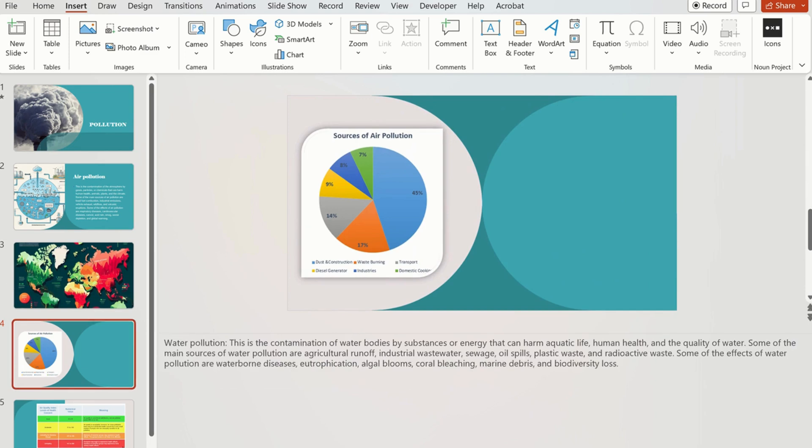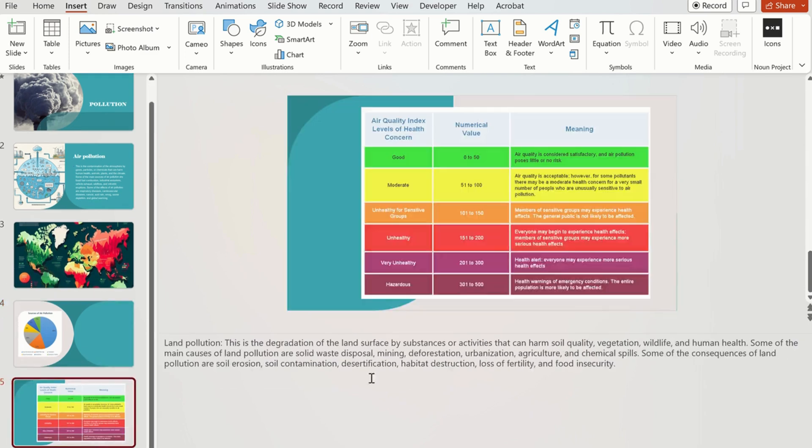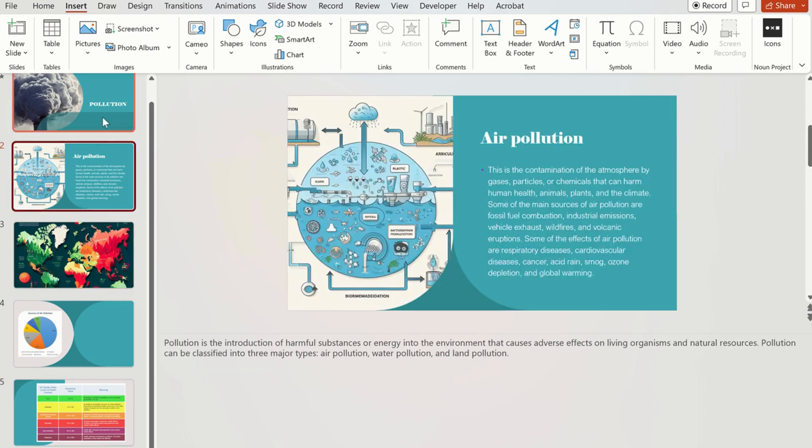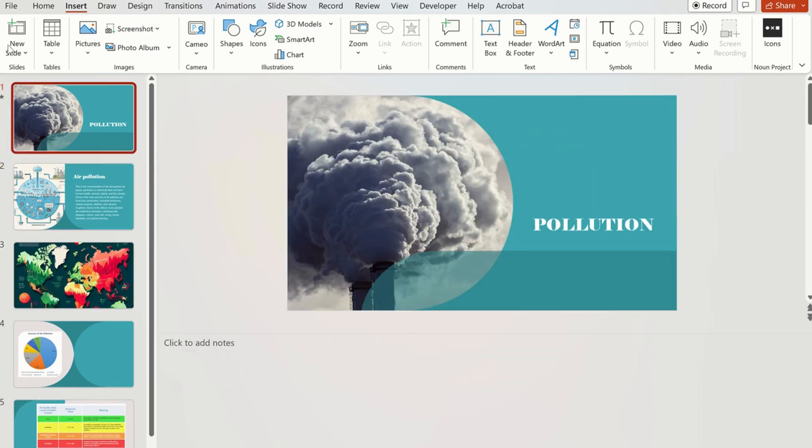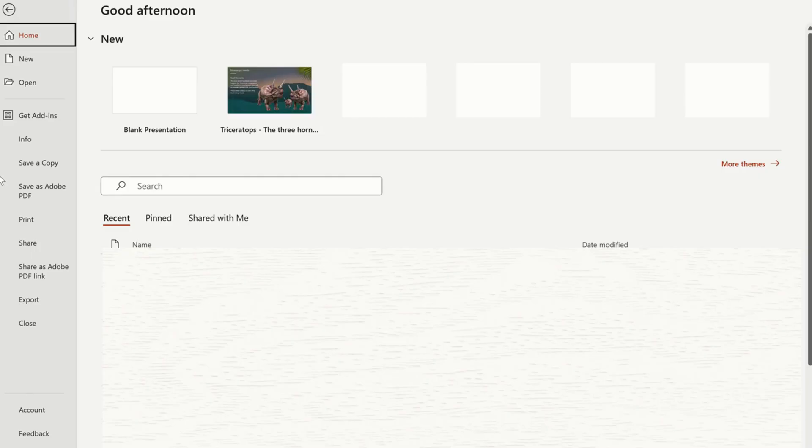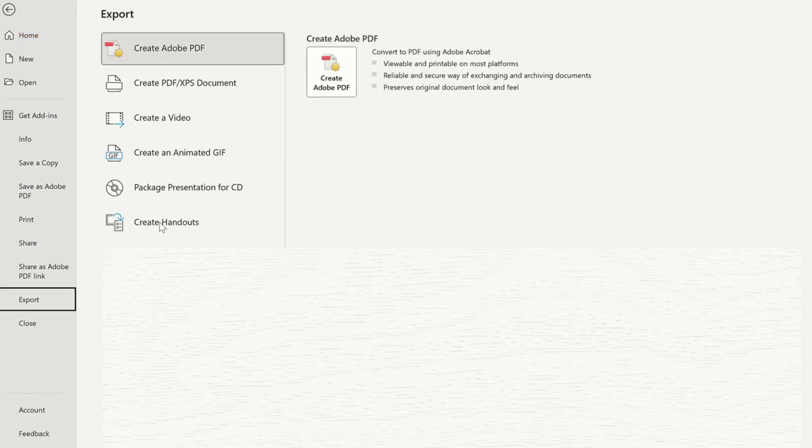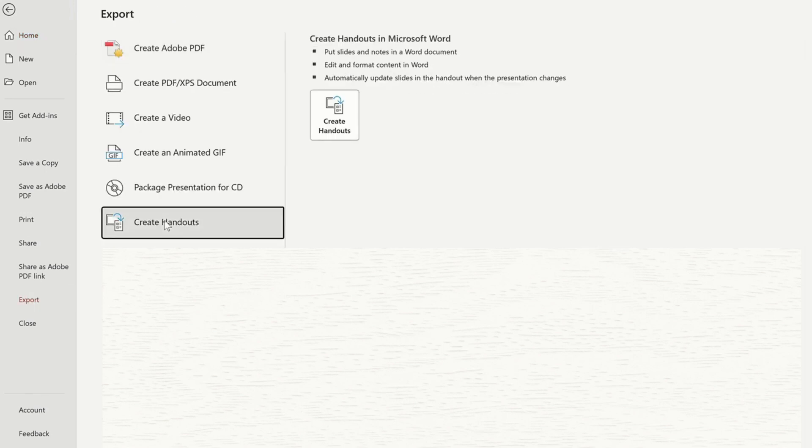The best way to export it correctly is to export the text to a Word document where you can choose different layouts and formats for your handouts. You can access this feature by clicking on File, then click on Export and click on Create Handouts.